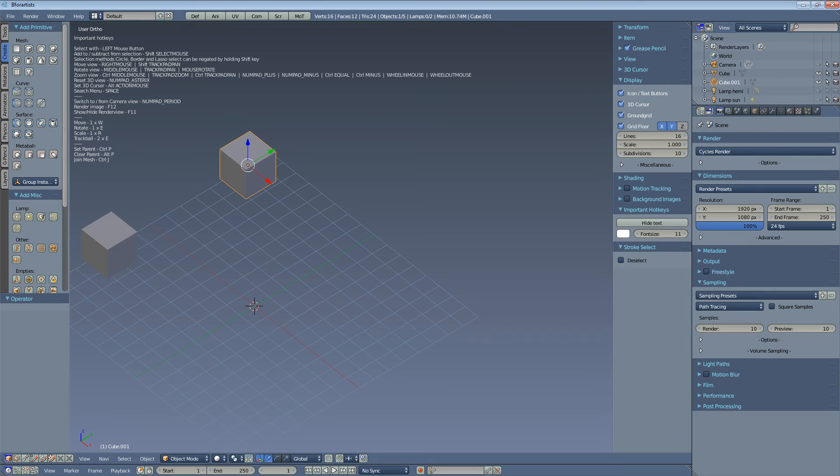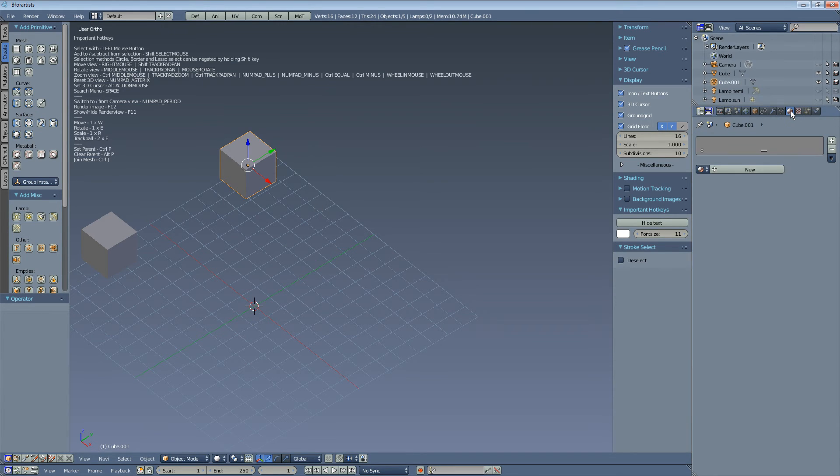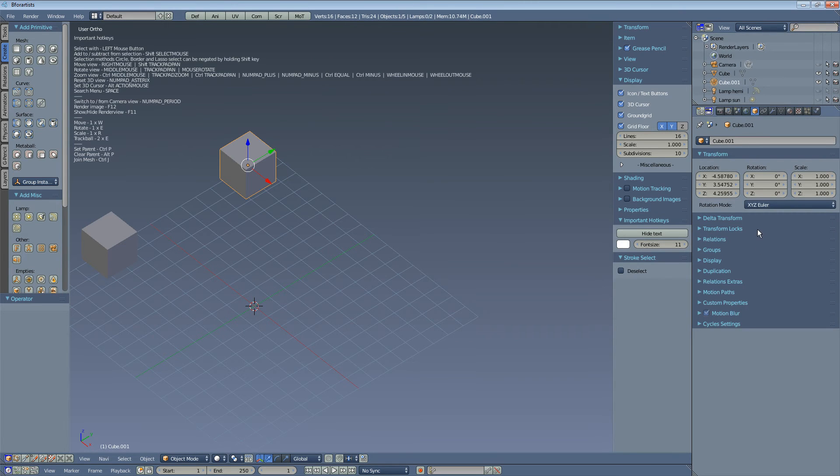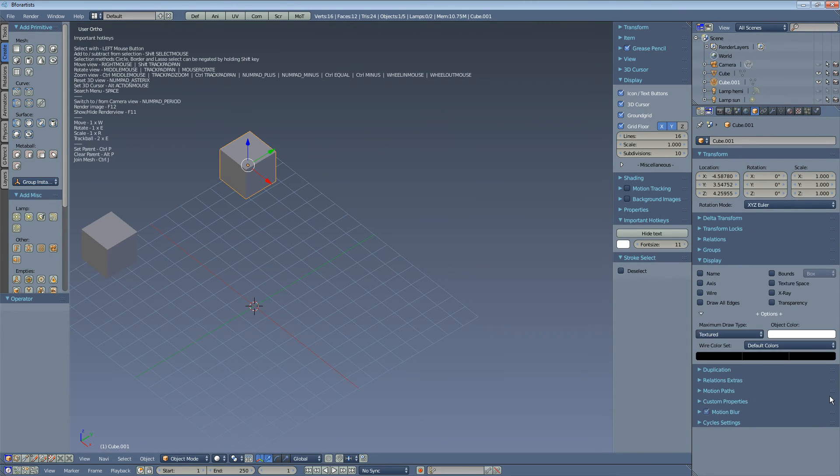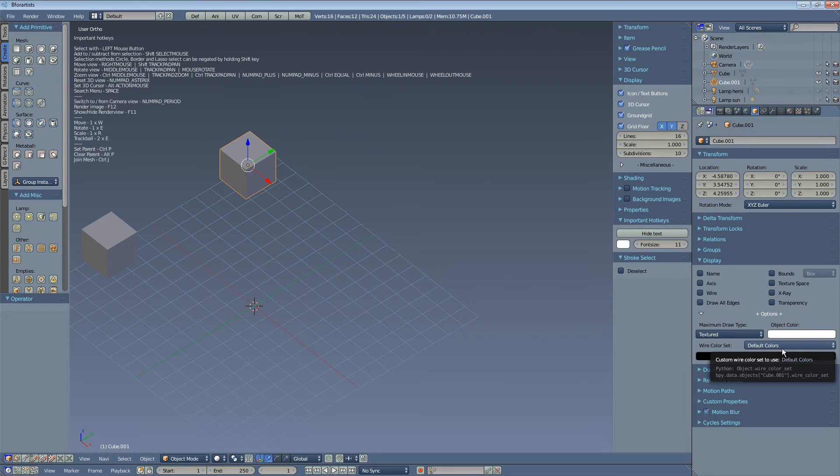We have wireframe colors. This is display under the options. And here you can set up wireframe colors.